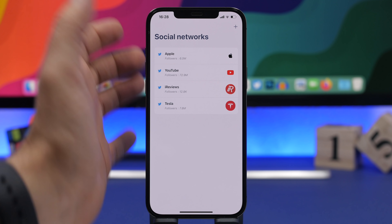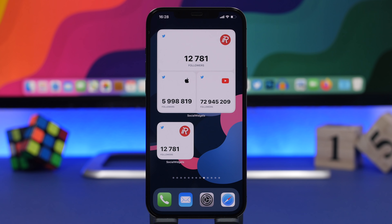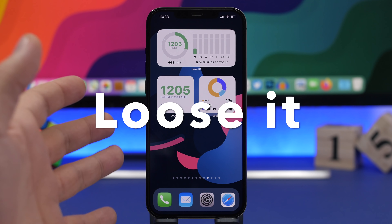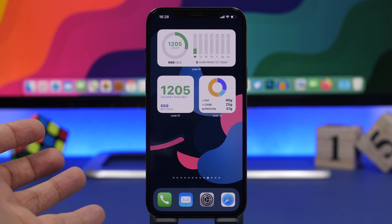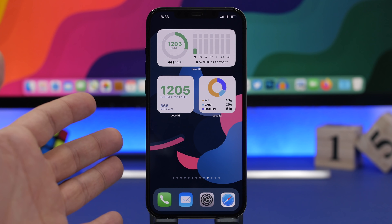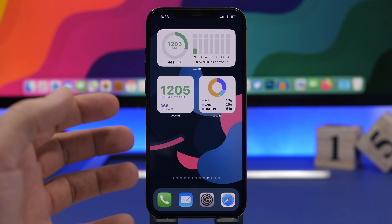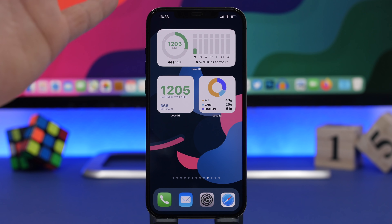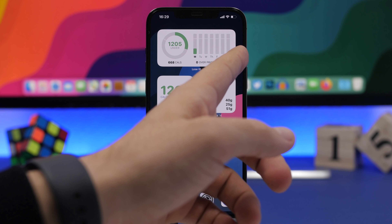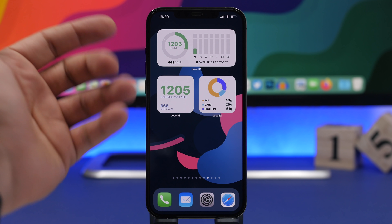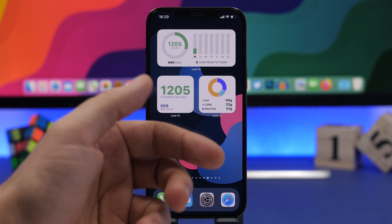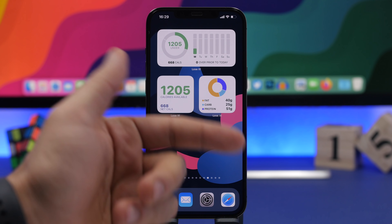Social Widget is the next one. It allows you to track followers — for your own social media or accounts you're interested in. Here I have the bigger widget with three different Twitter profiles: mine, YouTube, and Apple. On the smaller one I have just my account showing my followers. In the app you can add accounts from GitHub, Reddit, Twitter, and YouTube. The developers have said they'll be updating it with Instagram as well.